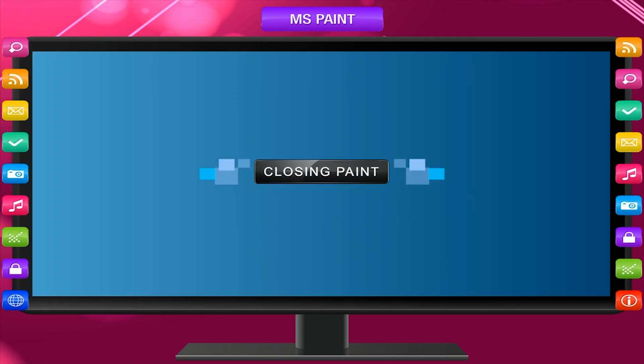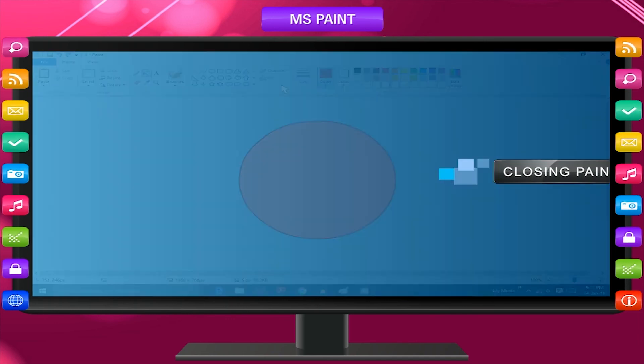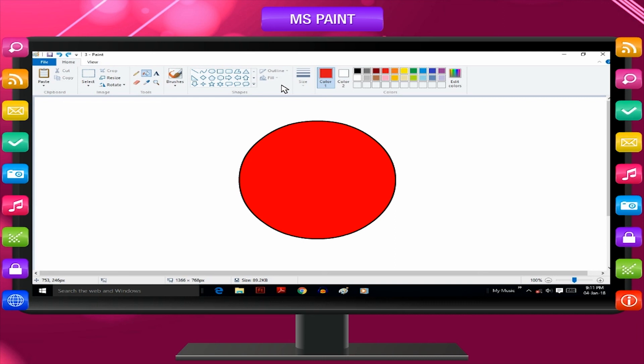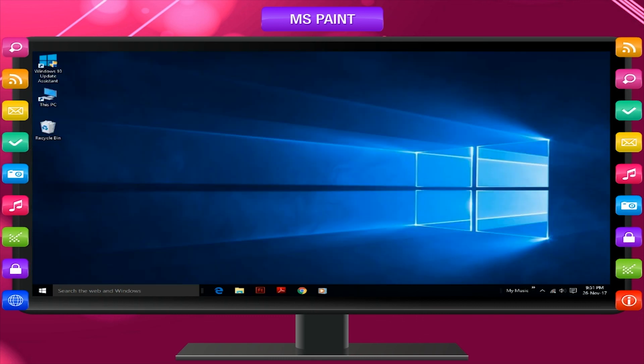Closing Paint. To close the paint window, click the paint button and then click exit option.